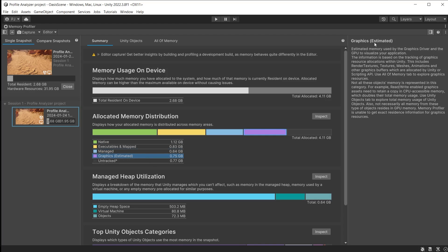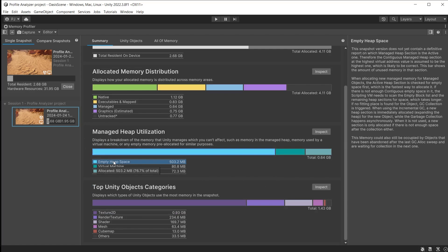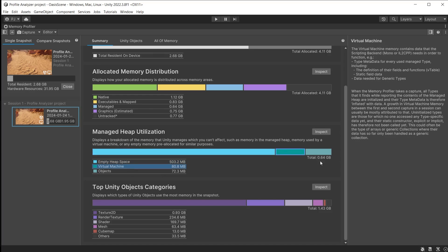All memory sizes for graphics are estimated. Managed memory gives you a breakdown of the memory directly related to C-sharp code in your project, the packages it uses and the parts of Unity's core that are written in C-sharp, as opposed to the native memory used for C and C++ code.